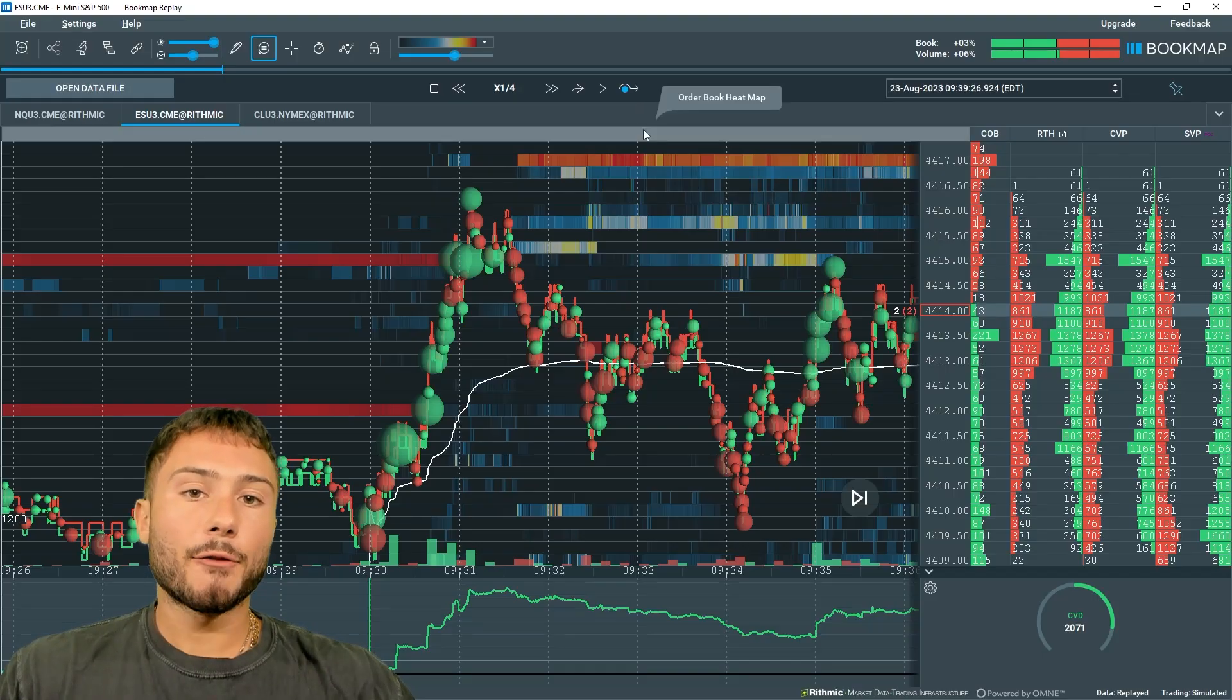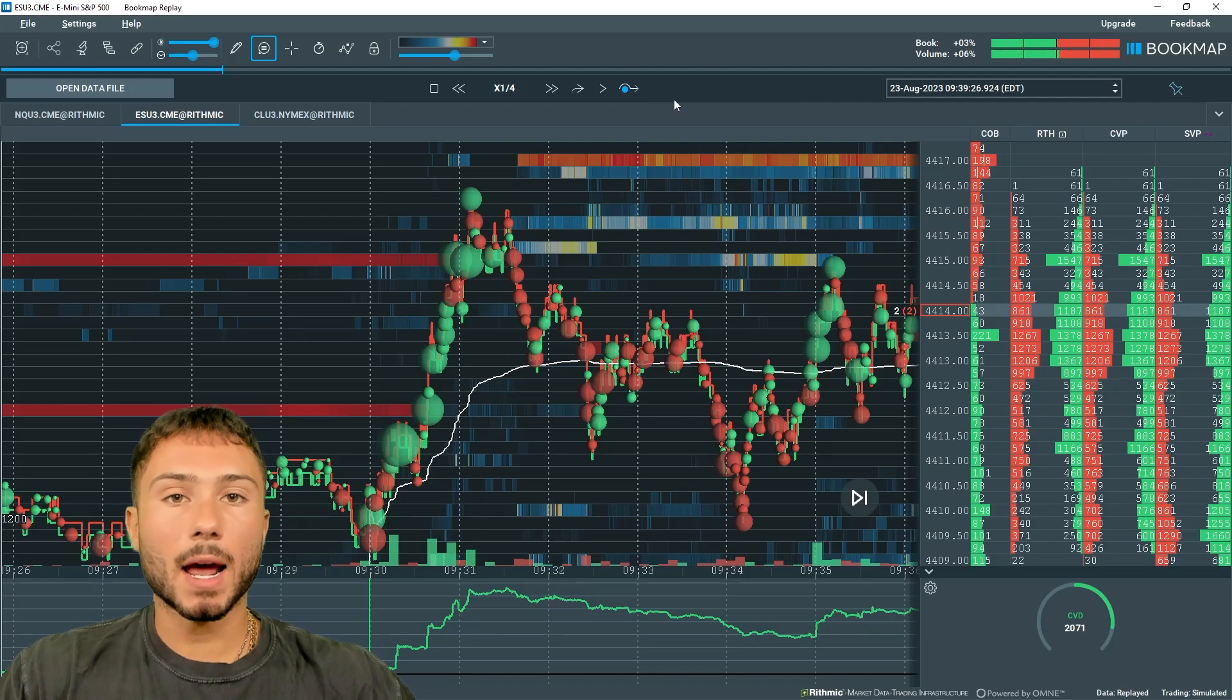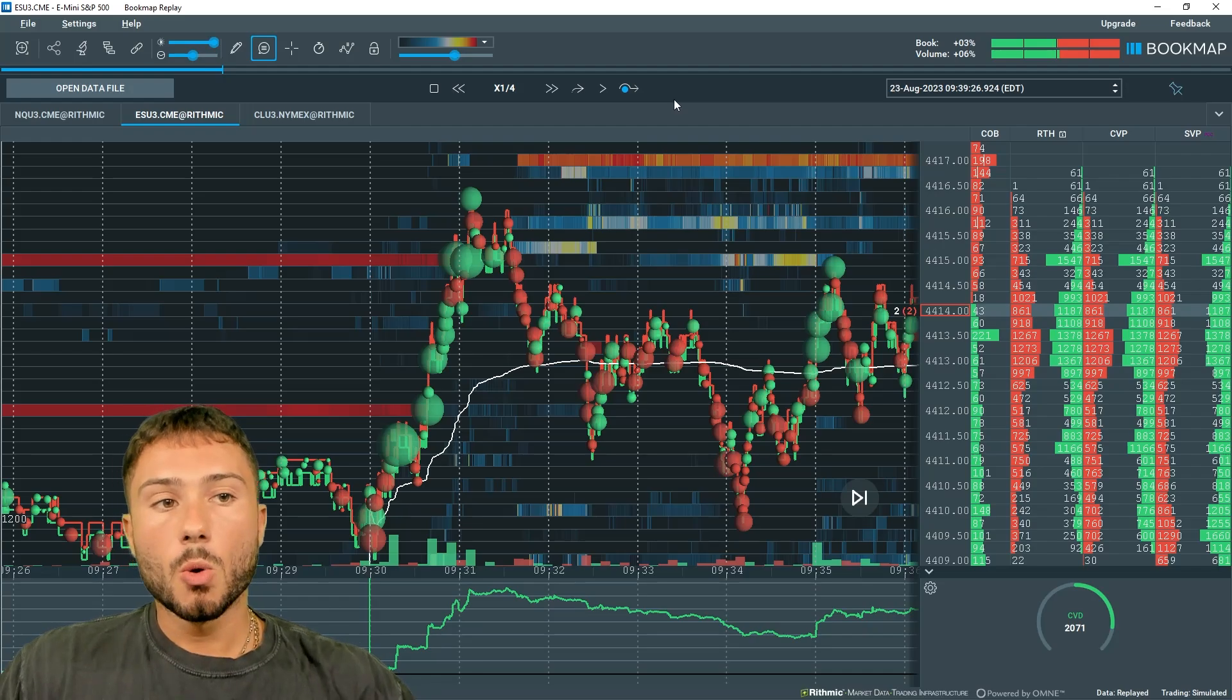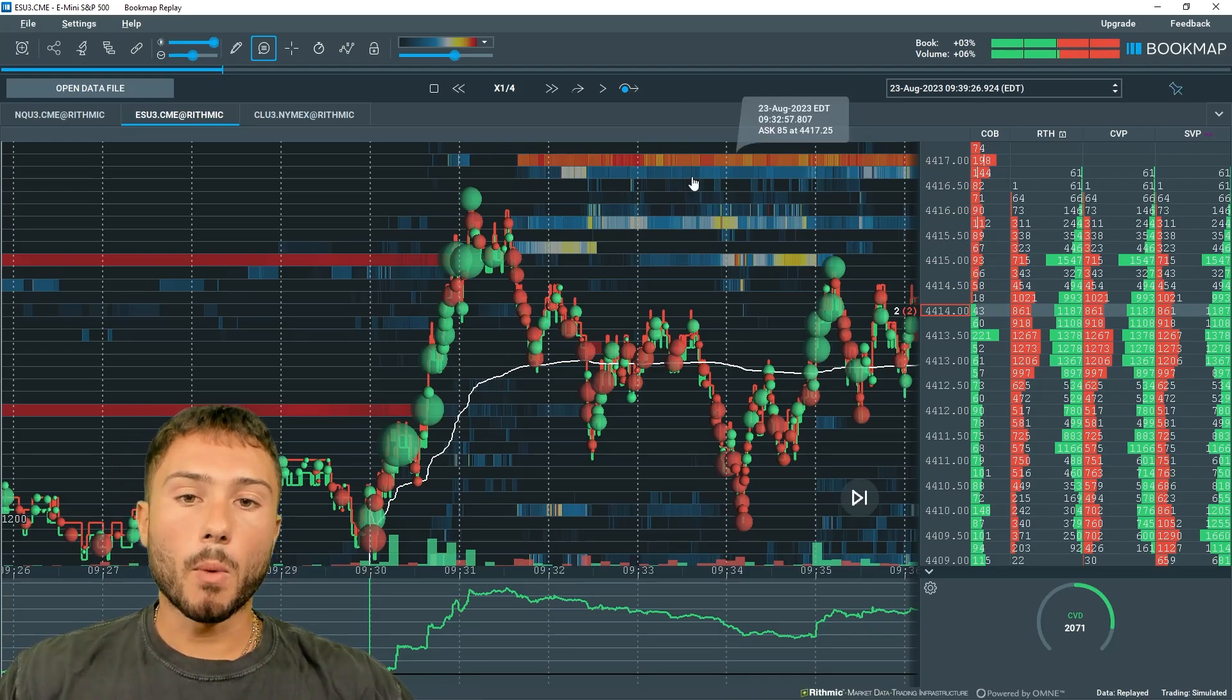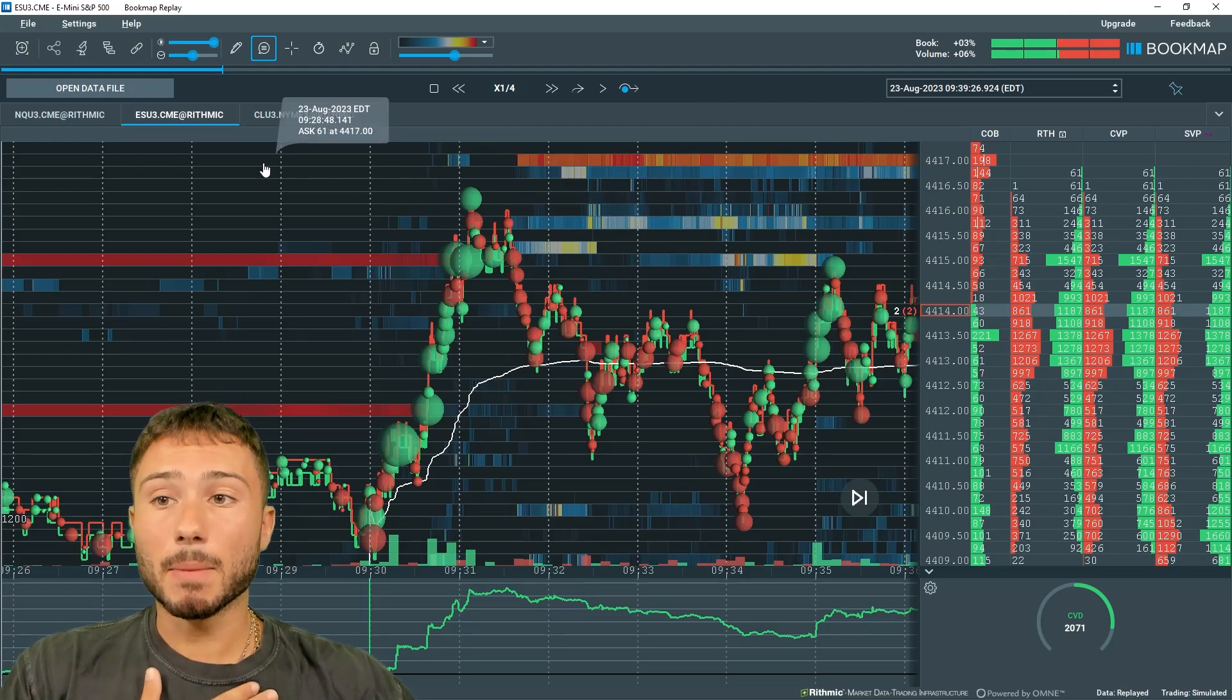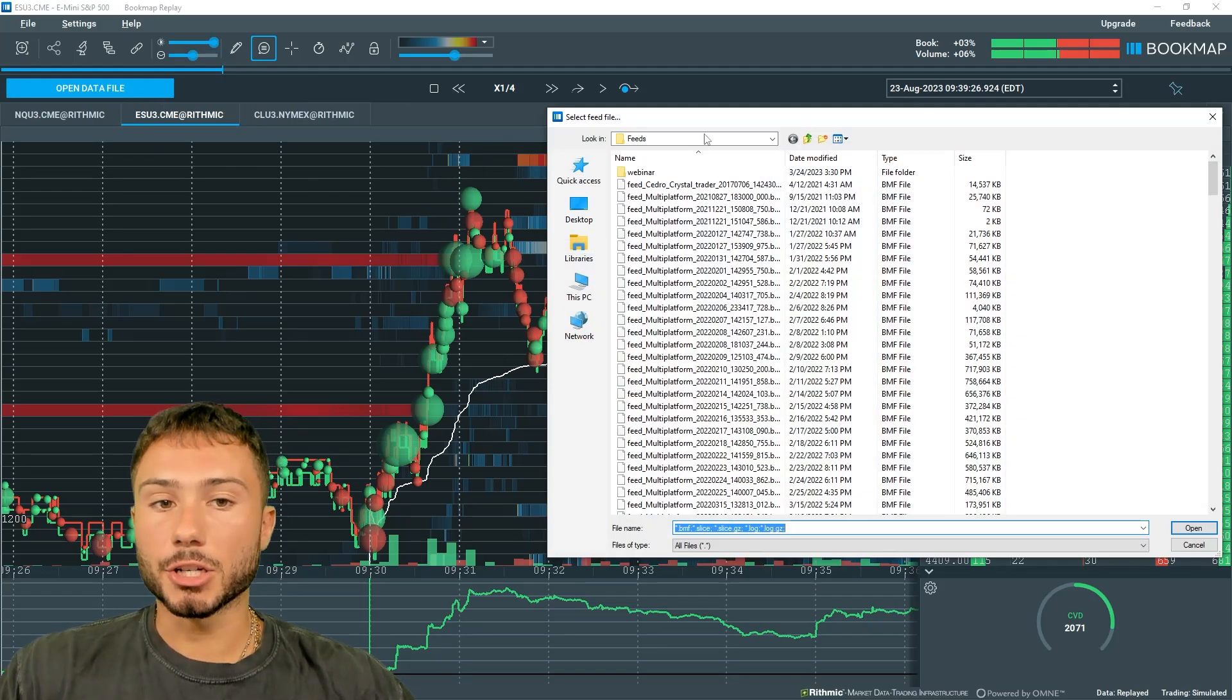The first platform that I personally use and personally recommend, and I wouldn't recommend or make a video on something if I don't use it, is Bookmap. I use this every single day. There are pros and cons. The best feature with Bookmap, in my honest opinion, is its replay feature.